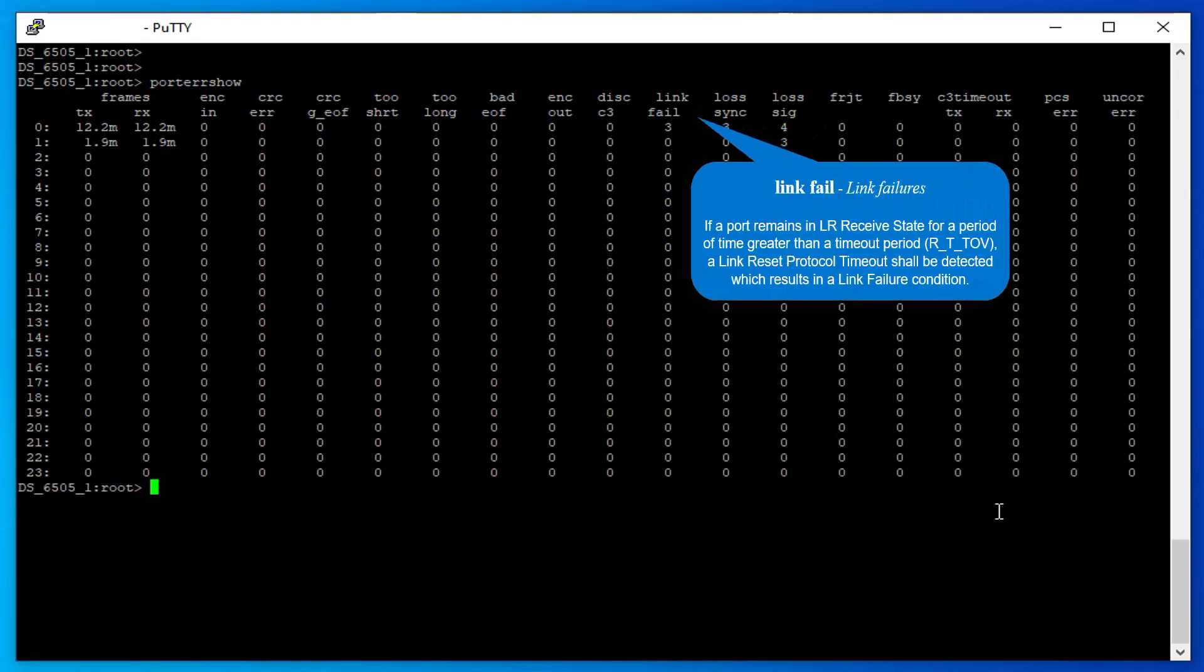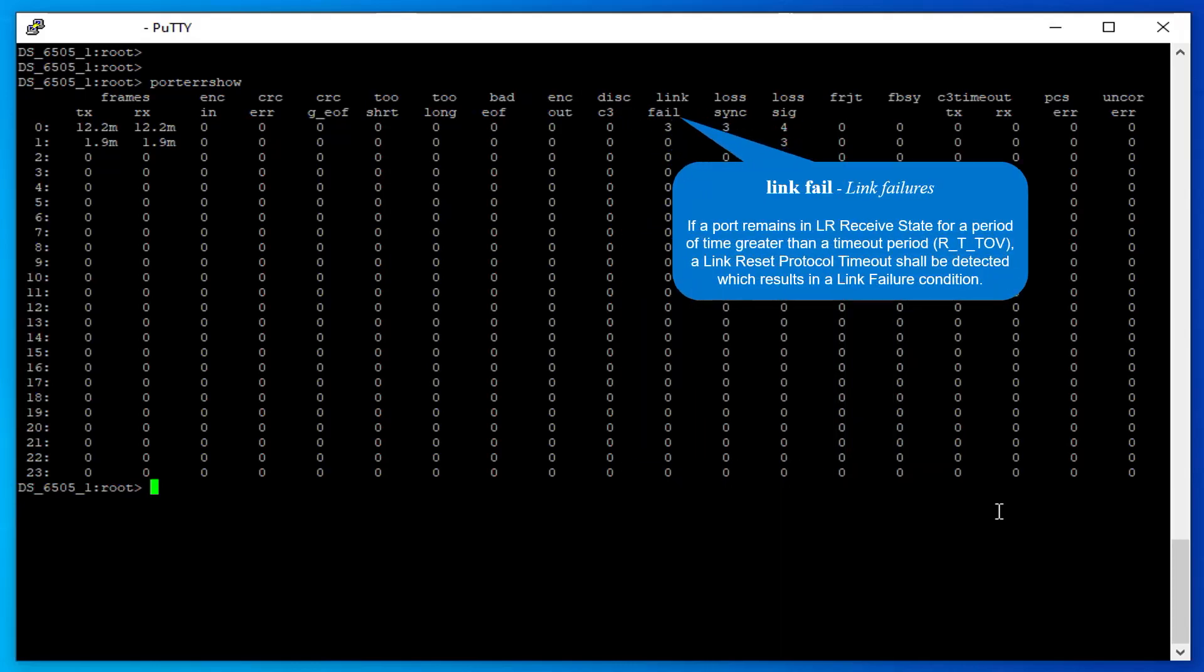Link Failures: If a port remains in LR Received State for a period of time greater than a timeout period, a link reset protocol timeout shall be detected, which results in a link failure condition.